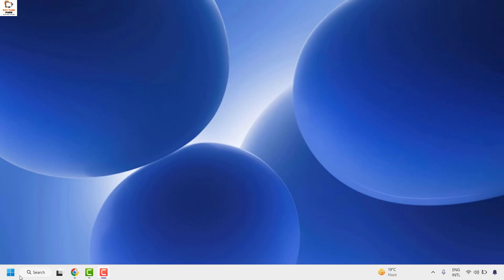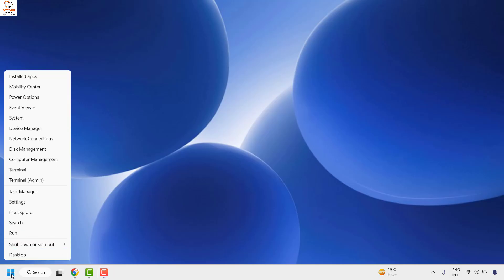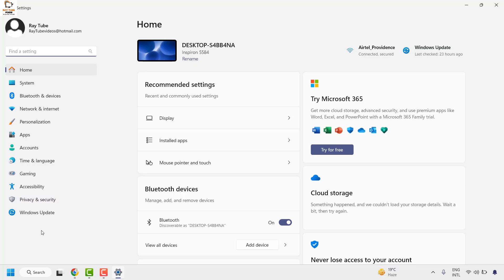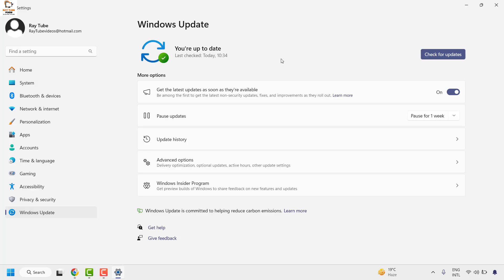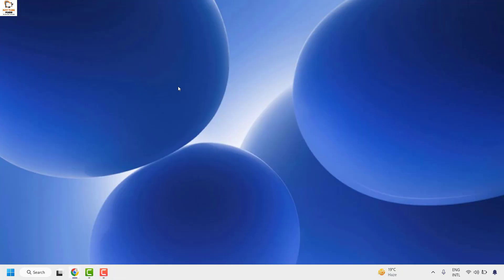To update the operating system, do a right click on the start button and then click on Settings. On the settings page, on the left side, go ahead and click on Windows Update. You will see an option for Windows Update — check if there are any updates to be installed and click on it. Windows will check for updates and install them. Once the installation is done, close this window and restart your computer to check if the issue has been resolved.